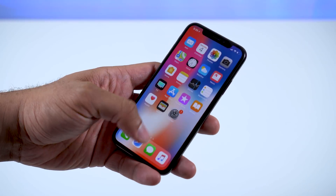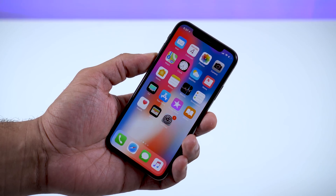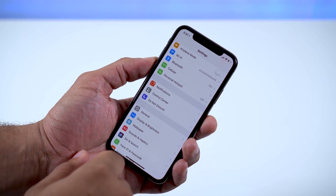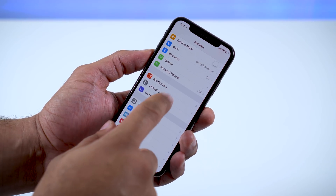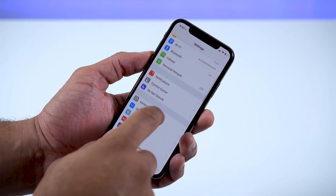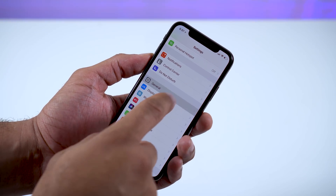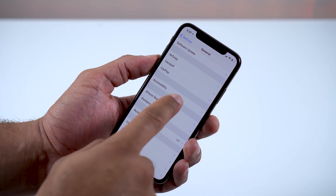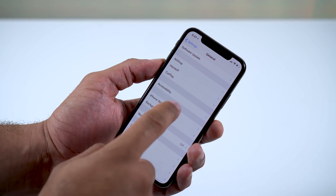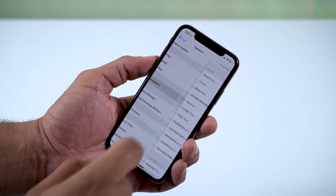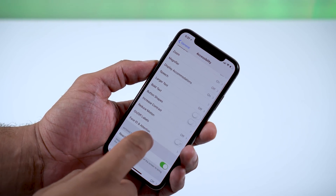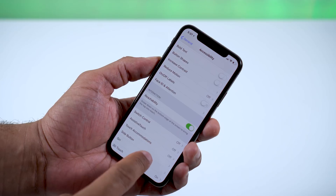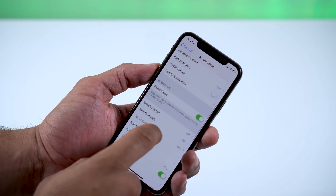Go into the Settings icon, then scroll down to General. From General, go to Accessibility. If you scroll down the Accessibility list, you'll see something called Assistive Touch, and you're going to want to turn that on.